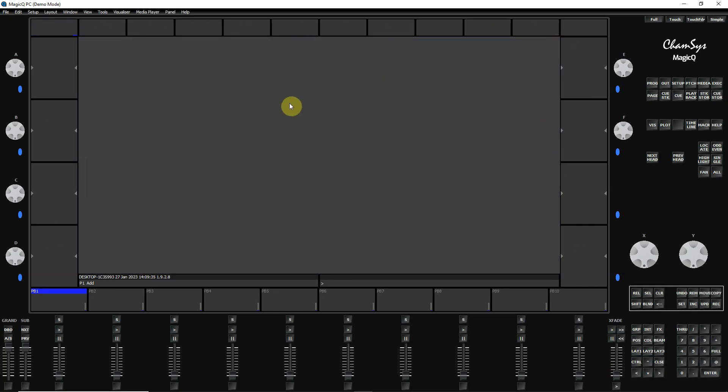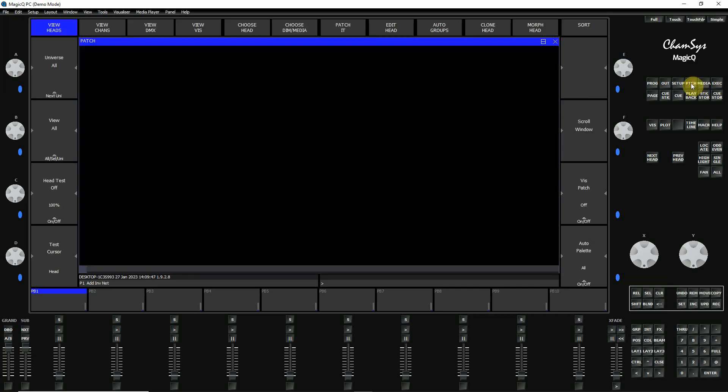So generally, we're going to open windows and save some setups for the way that we would like a window to work as we're going through the program. So, for example, one of the first things we're going to do is patch some lights. So I'm going to click patch. And there's my patch window.